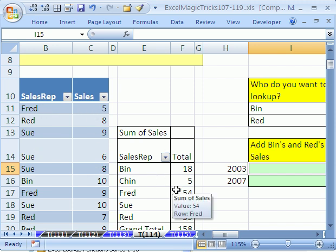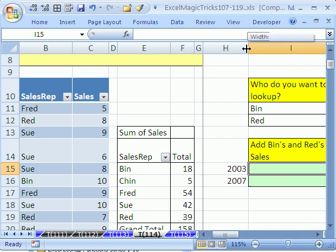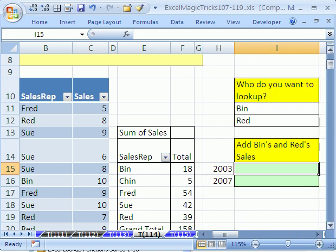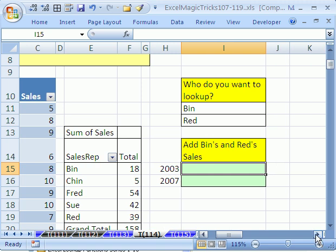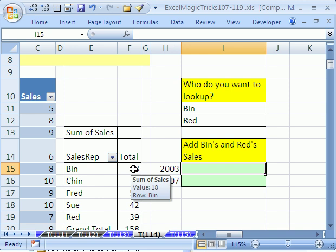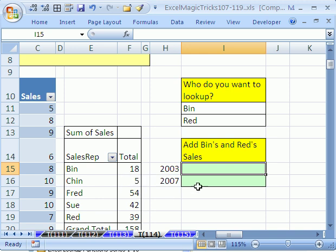Here's a little pivot table I already made. Let's go ahead and scroll over here, and in this cell I want to add bins and red sales. So there's bins, it's adding them all up. This is a pivot table, right? And reds. Let's just see what happens when we do this.